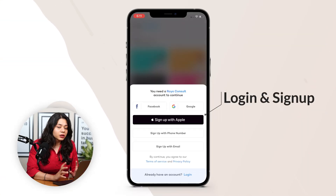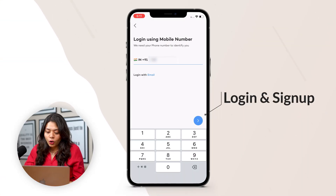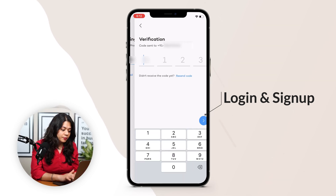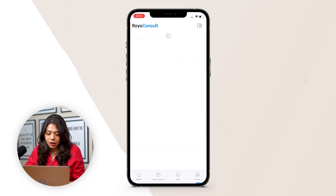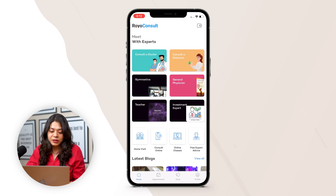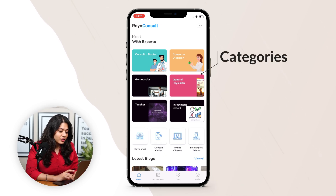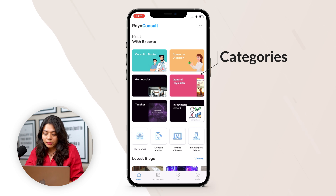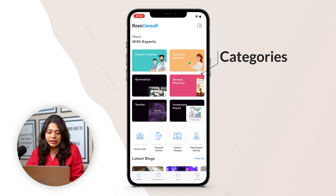First we are going to start with the user app. The user has to login or sign up to the account first with their details. As we can see, we have logged in to the account. On top we can see the discount coupons with the coupon details. Below that we have the categories of consultants available on the platform. We have to select one according to our needs.